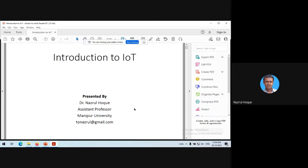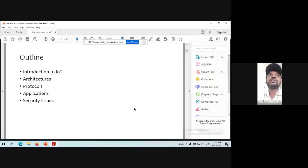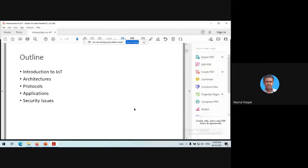Many researchers are also working on IoT — it is a very important area of research. Although lots of work has already been done on IoT, there are still lots of scopes for research, and there are lots of security issues involved in IoT technology. Now going to the outline of my presentation: I'm giving you an idea about the IoT network, IoT architectures, protocols, real applications, and security issues.